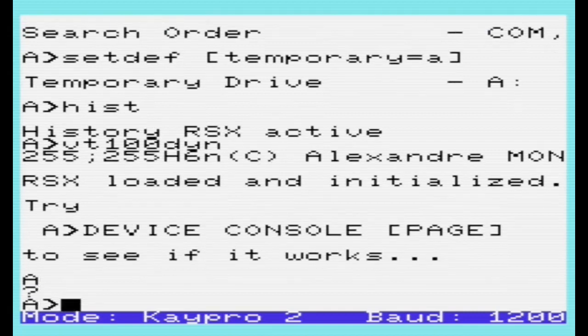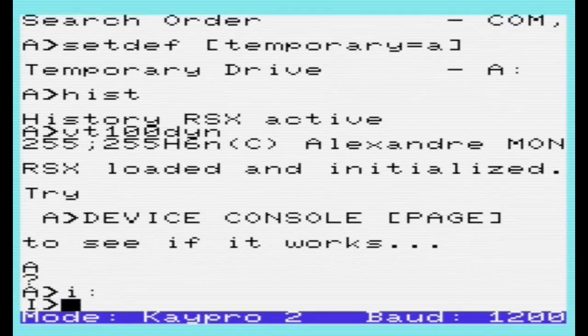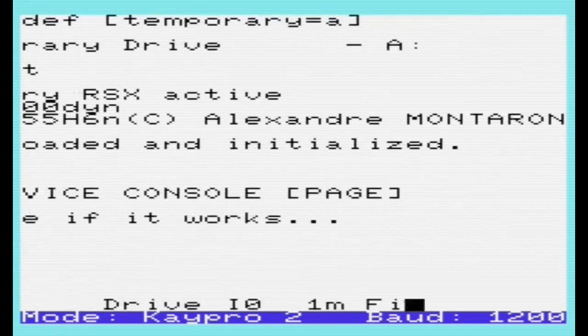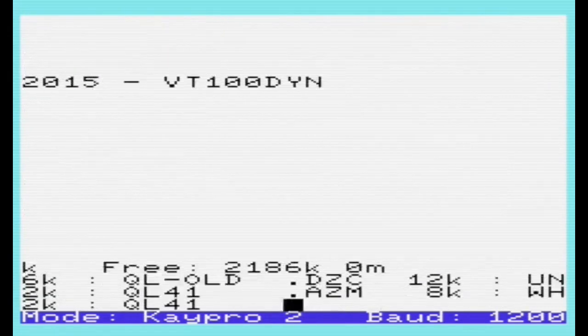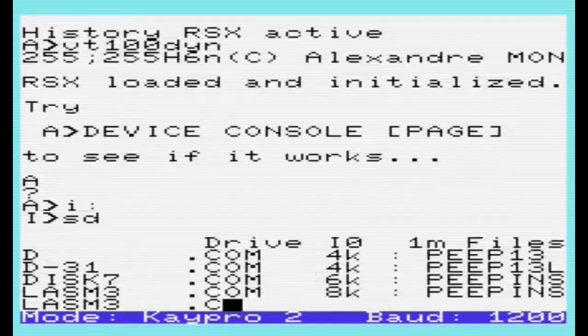We can also have an auto-align mode. If I press F2 and then have a look at the screen, you can see that it's moving with the cursor.